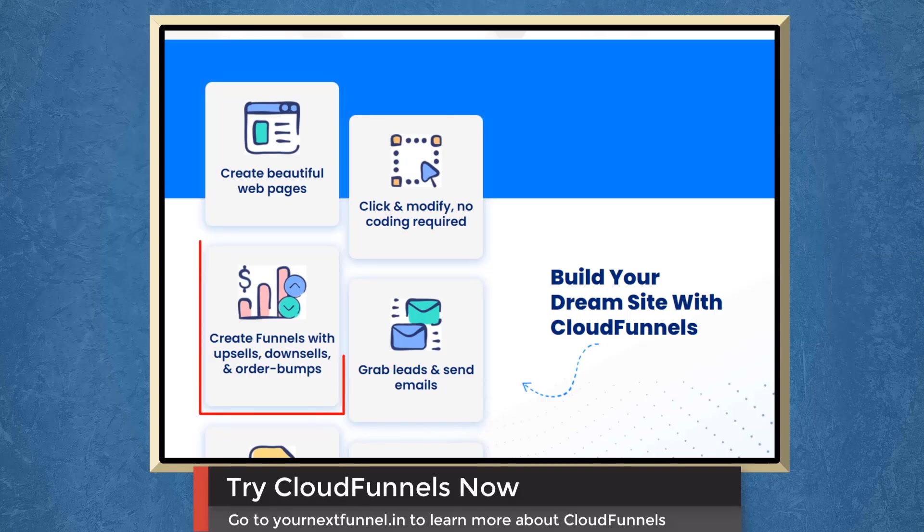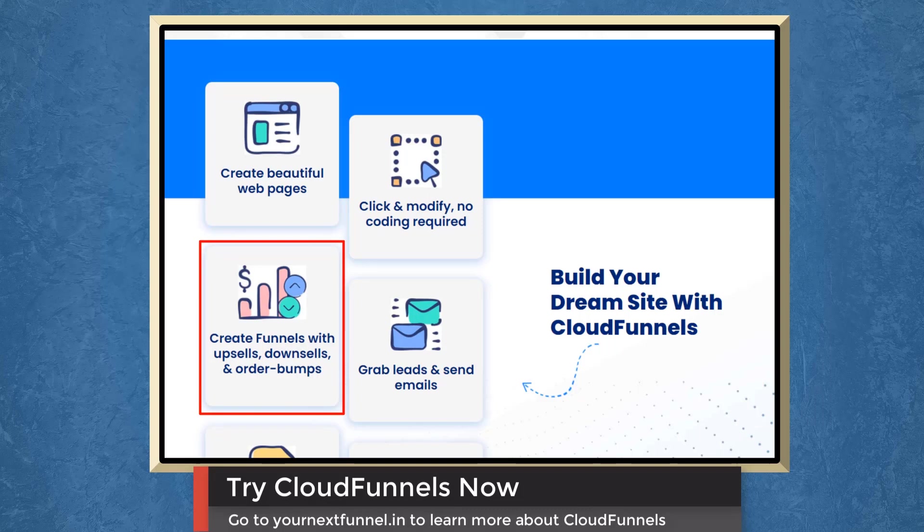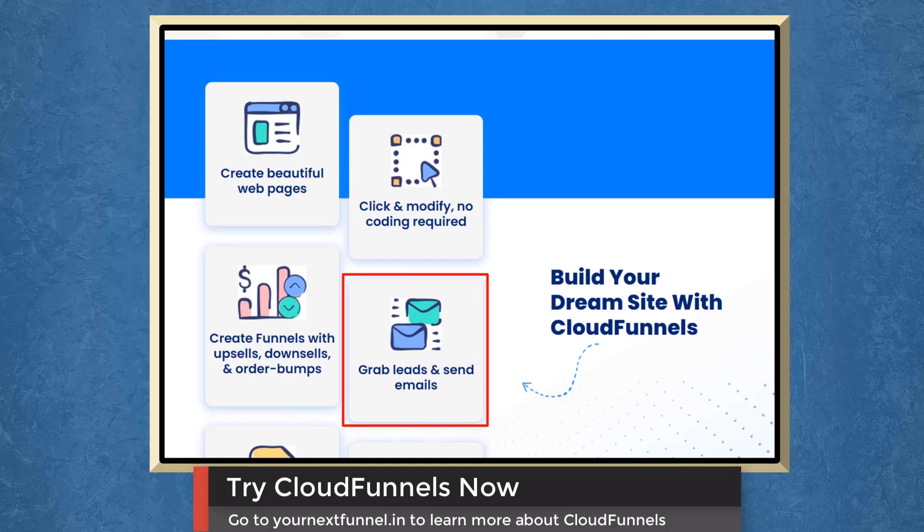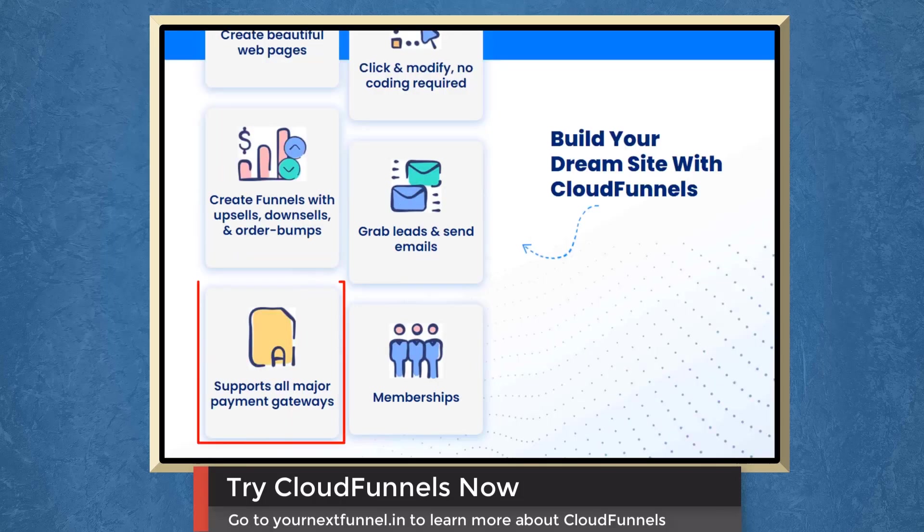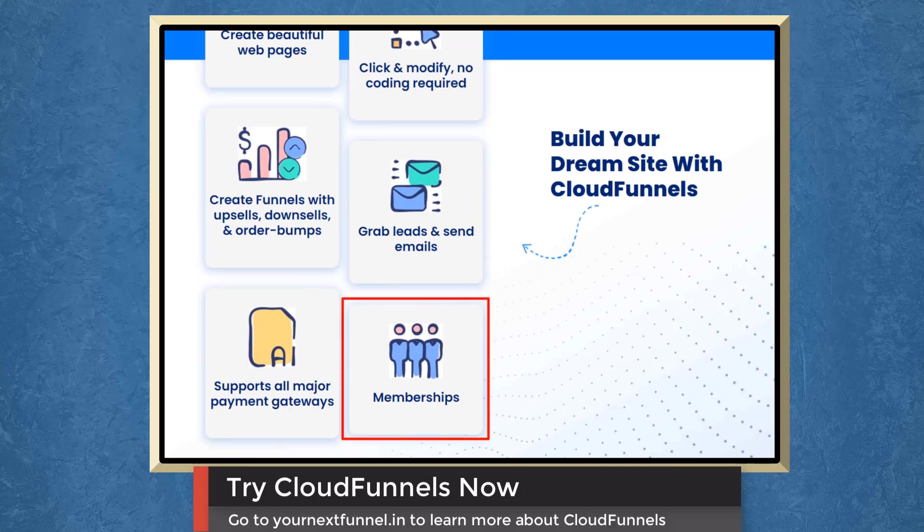You can create funnels with upsells, downsells, or order bumps. You can grab leads and send emails using CloudFunnels. It also supports all major payment gateways, and you can offer memberships to your customers.